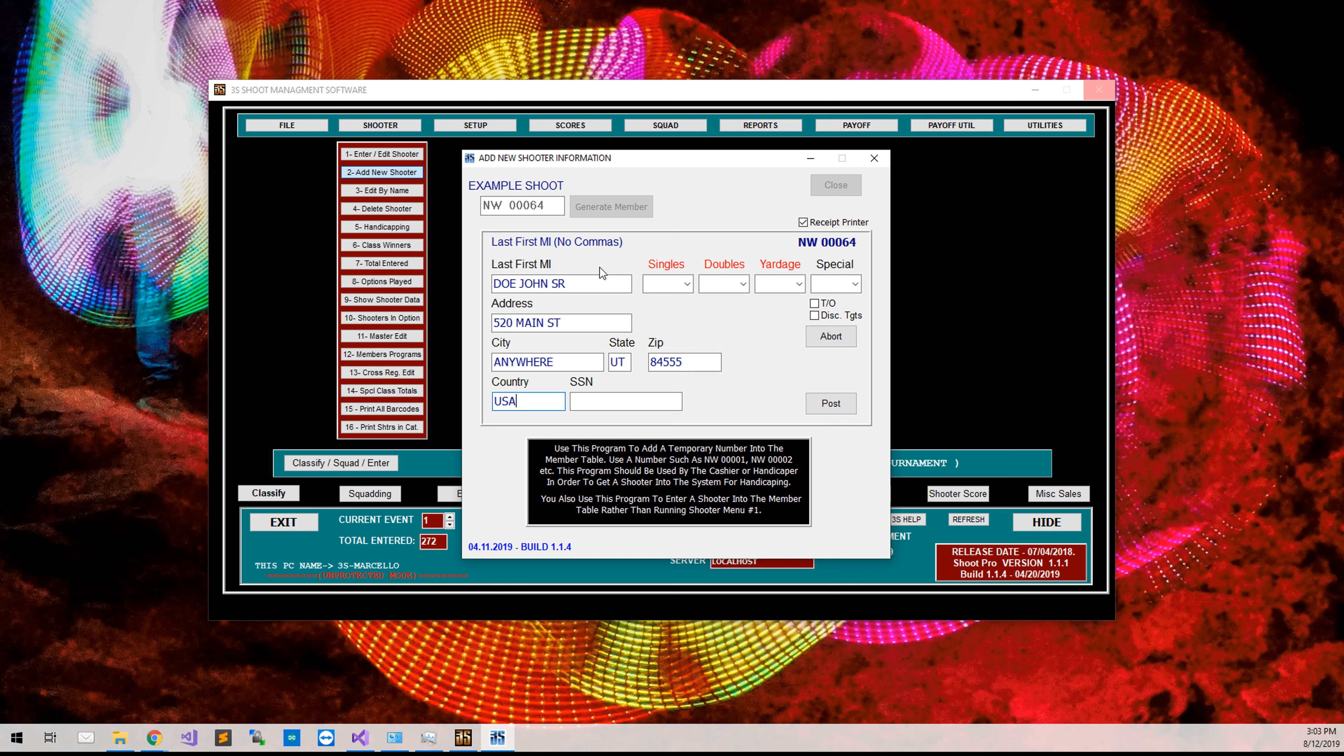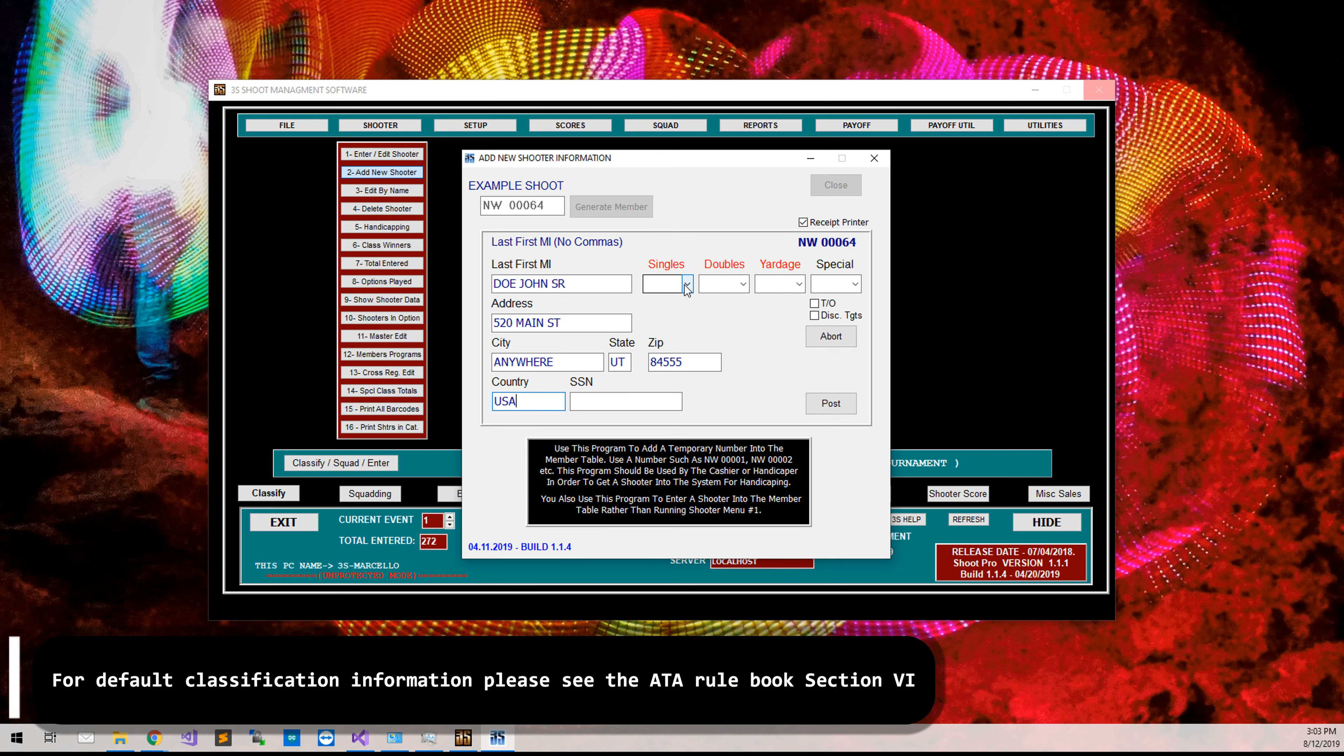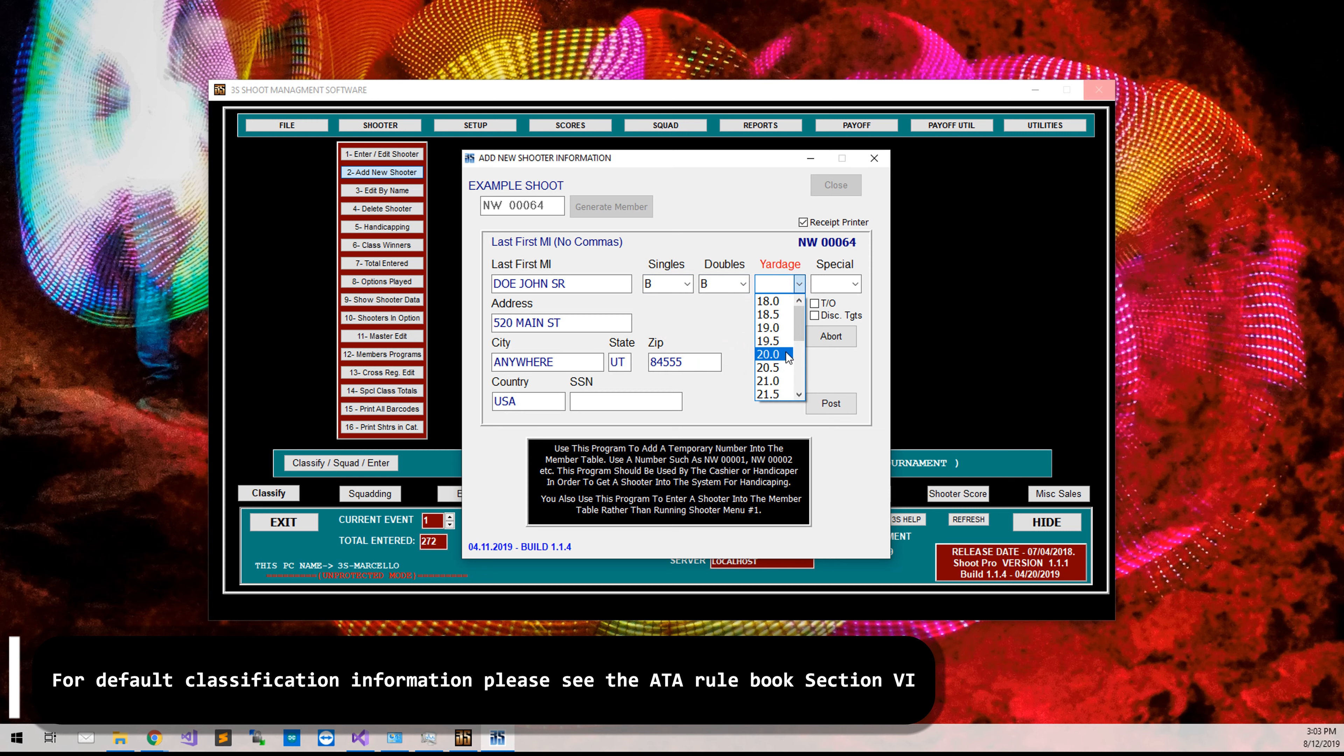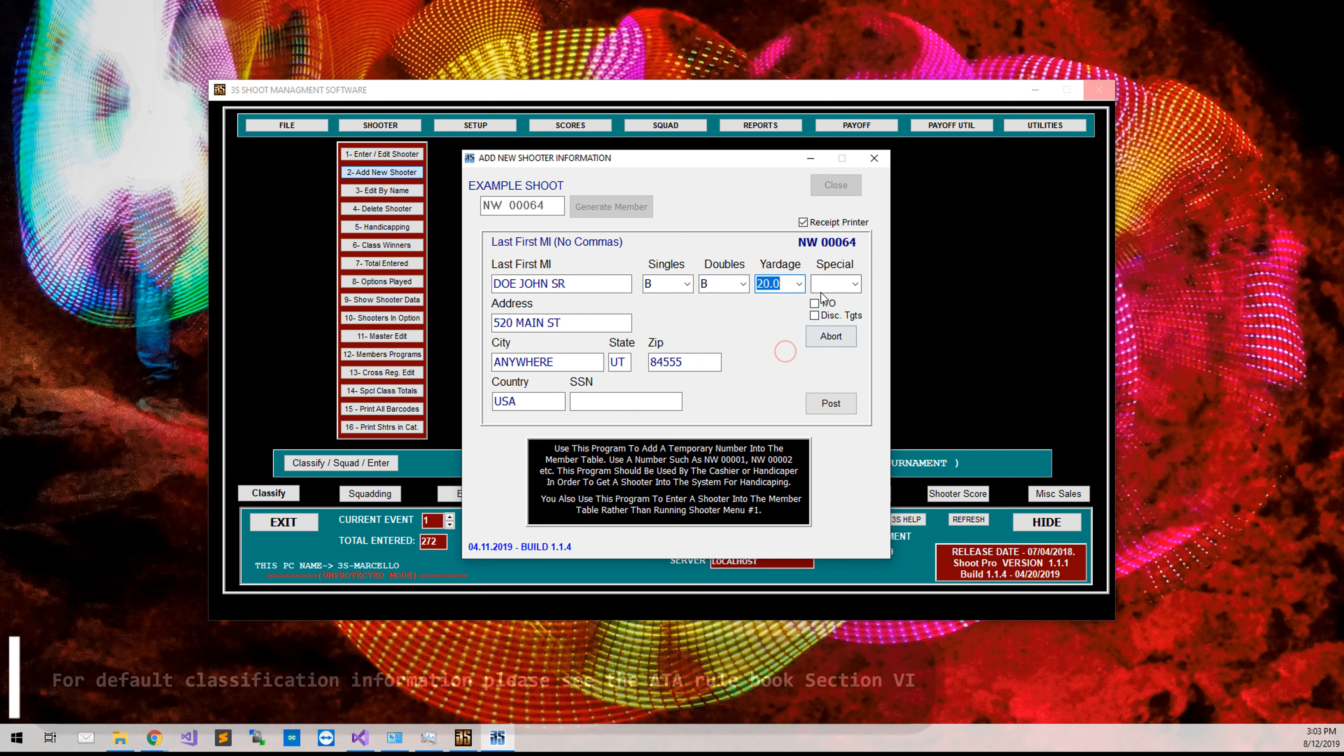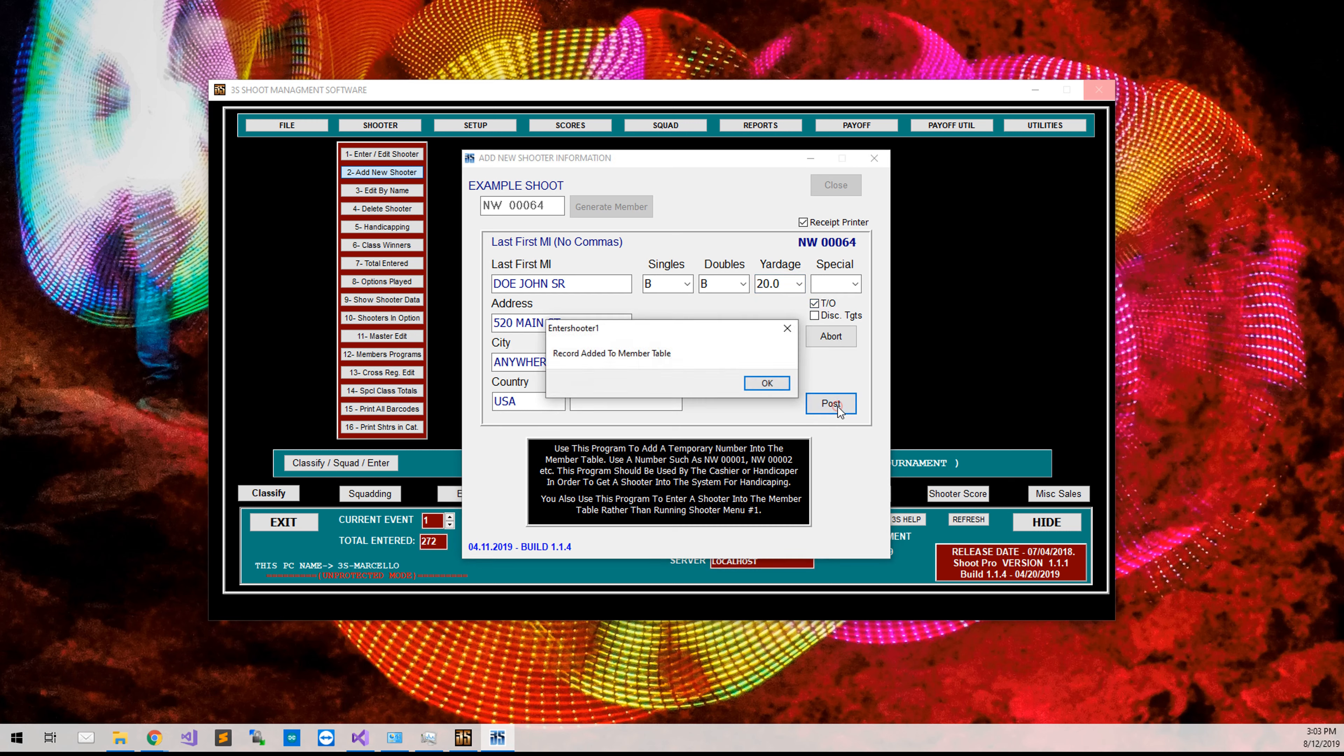And their country is the United States. Now, by default, for a male shooter, they are going to be classified as B, B, 20 yard line, with no special category. And if you have a target requirement for handicap, often they will be put into targets only. And go ahead and click post.